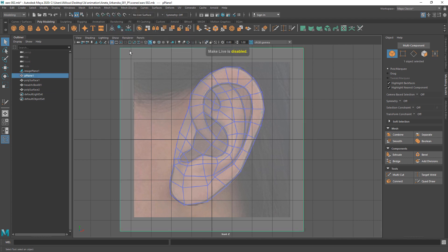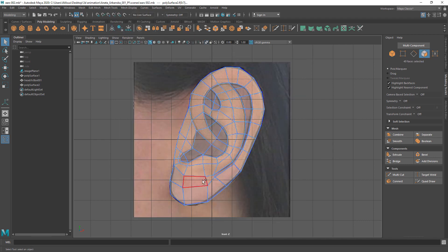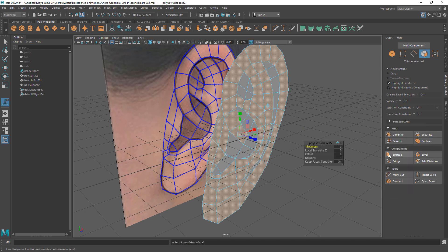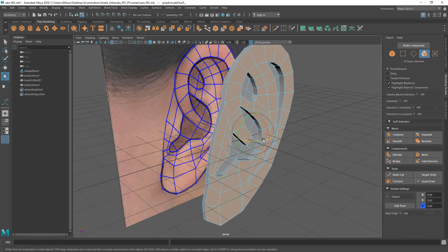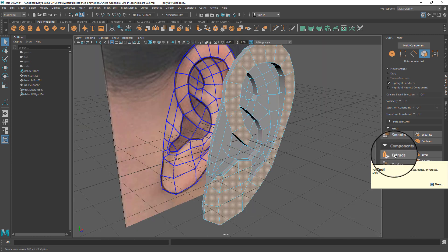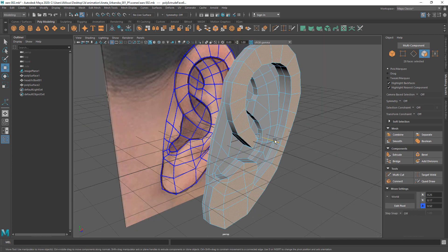Delete the plane and start extruding the main parts of the ear. First, inner and outer parts together, and then the outer part by itself to give some dimension to the ear.